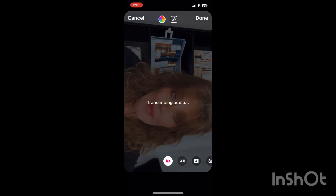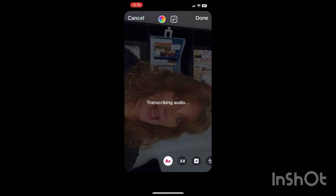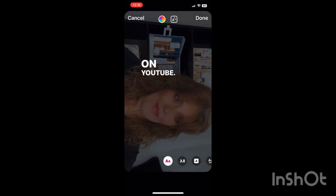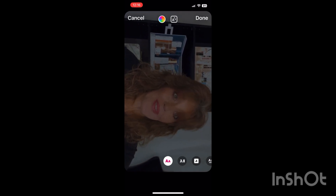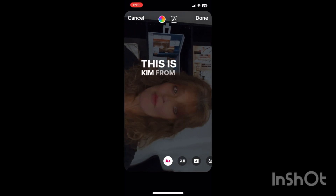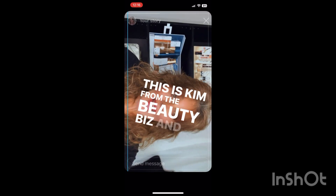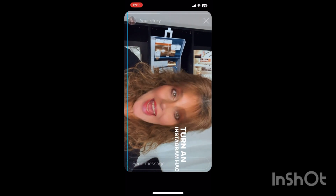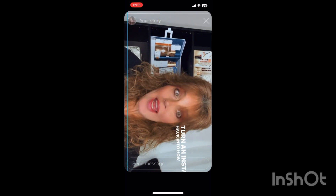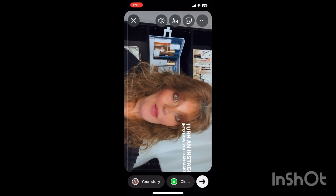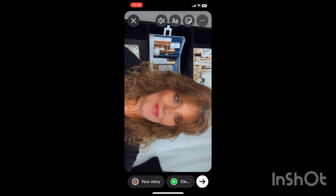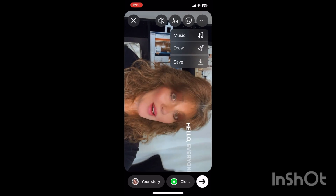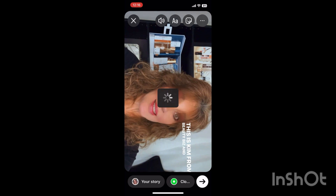Now we're going to hit captions, and as they're transcribing the captions it will come up of course like the vertical Instagram. I take the captions and sometimes I leave them in the margin over here on the right. That's one way to do it.